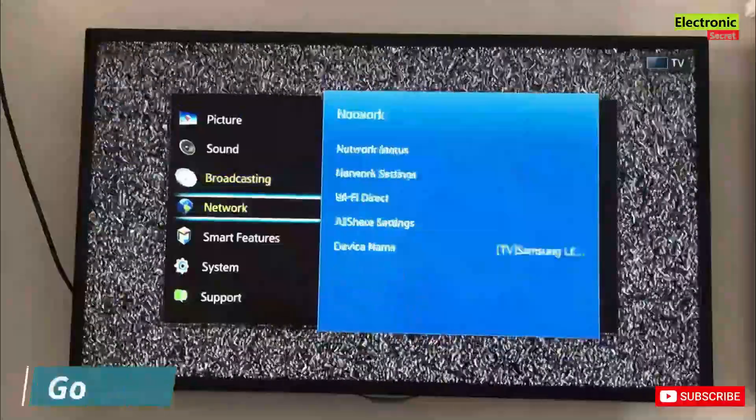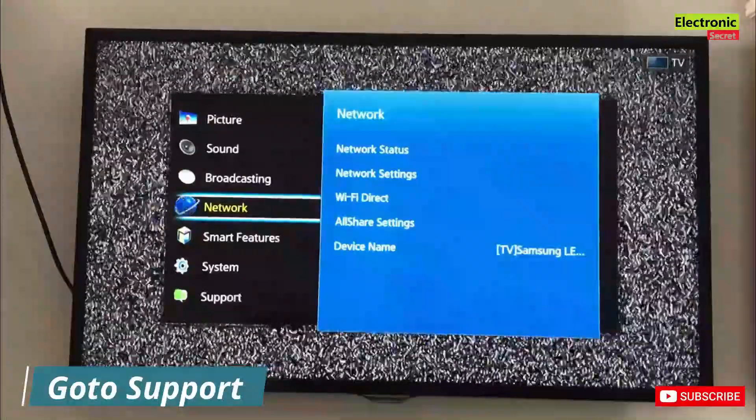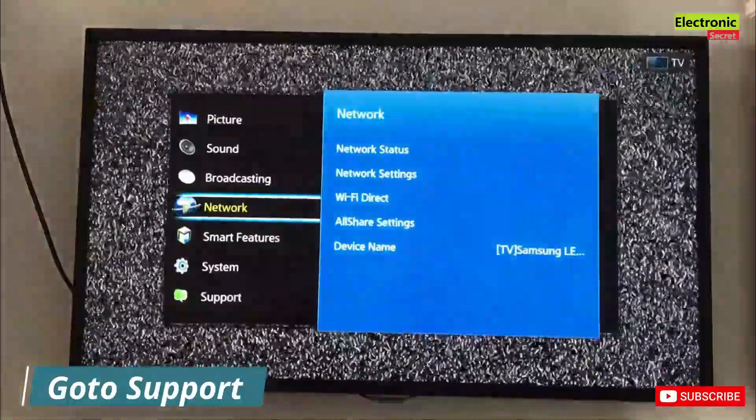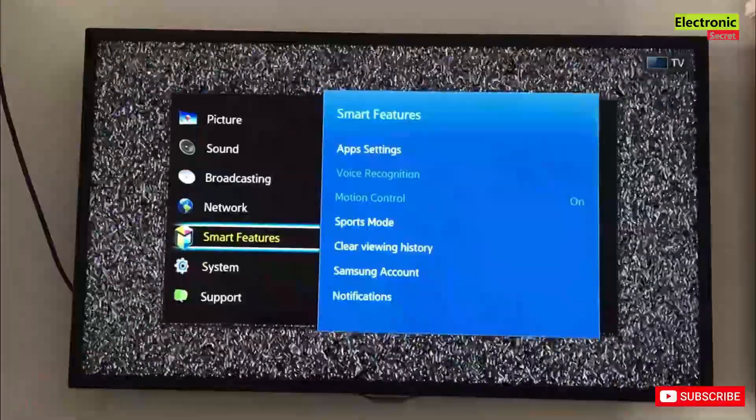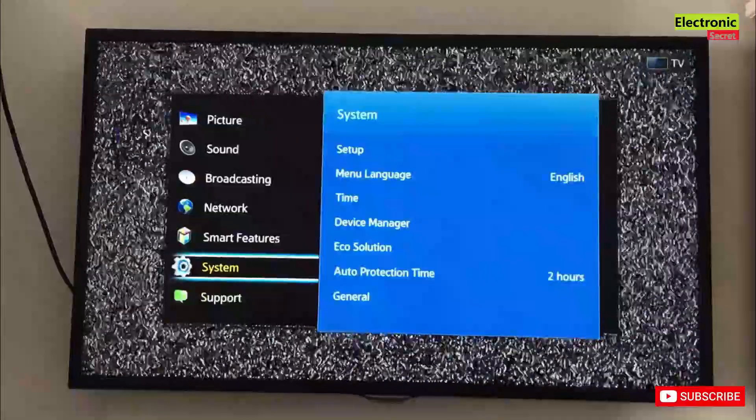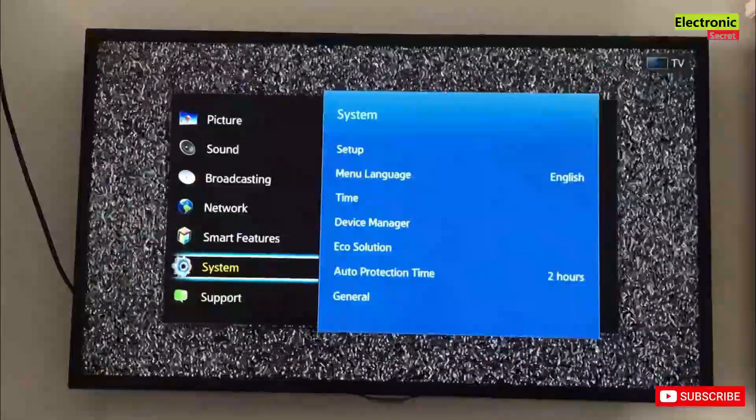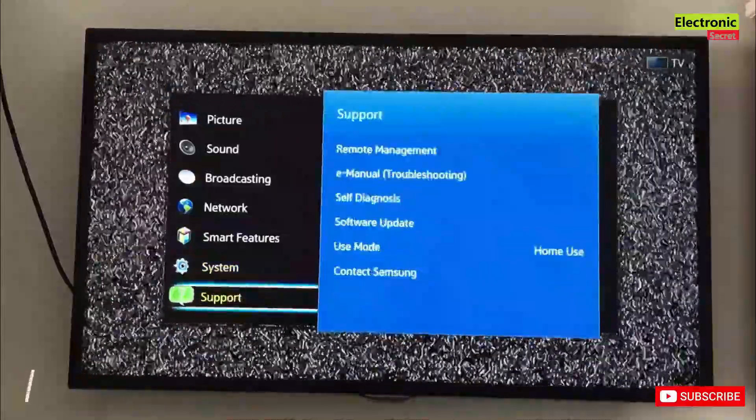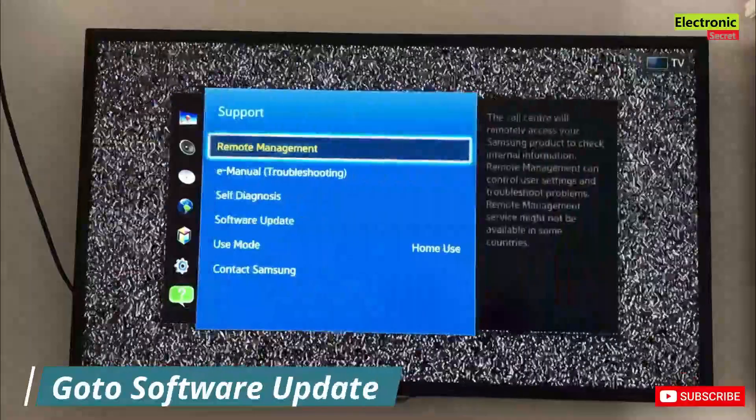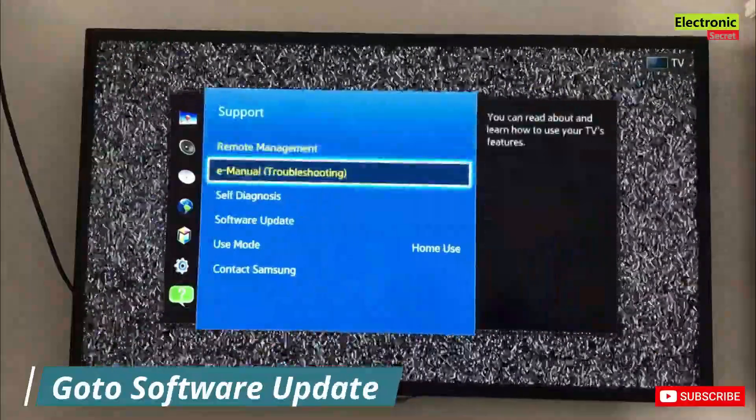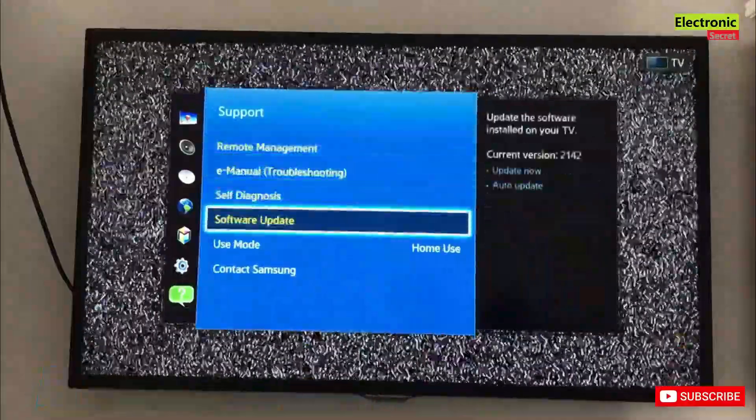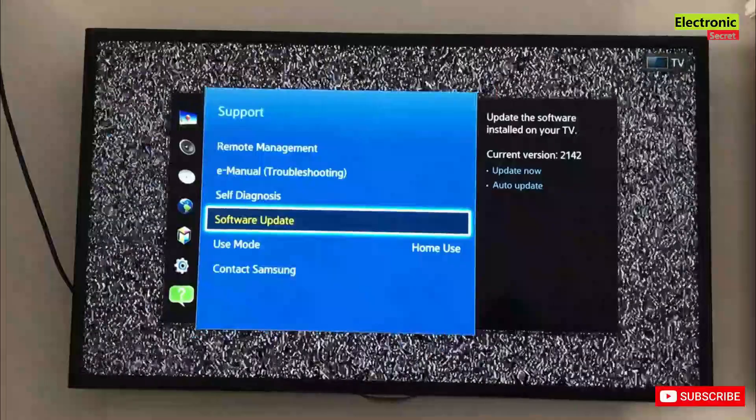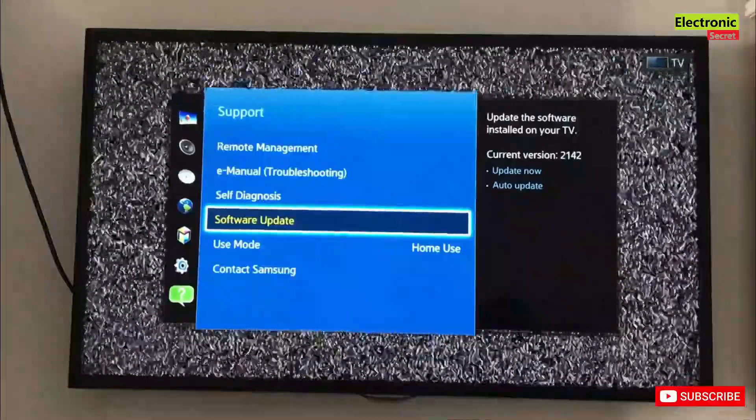Then go to support option. Now go to software update. Press OK here from the remote.